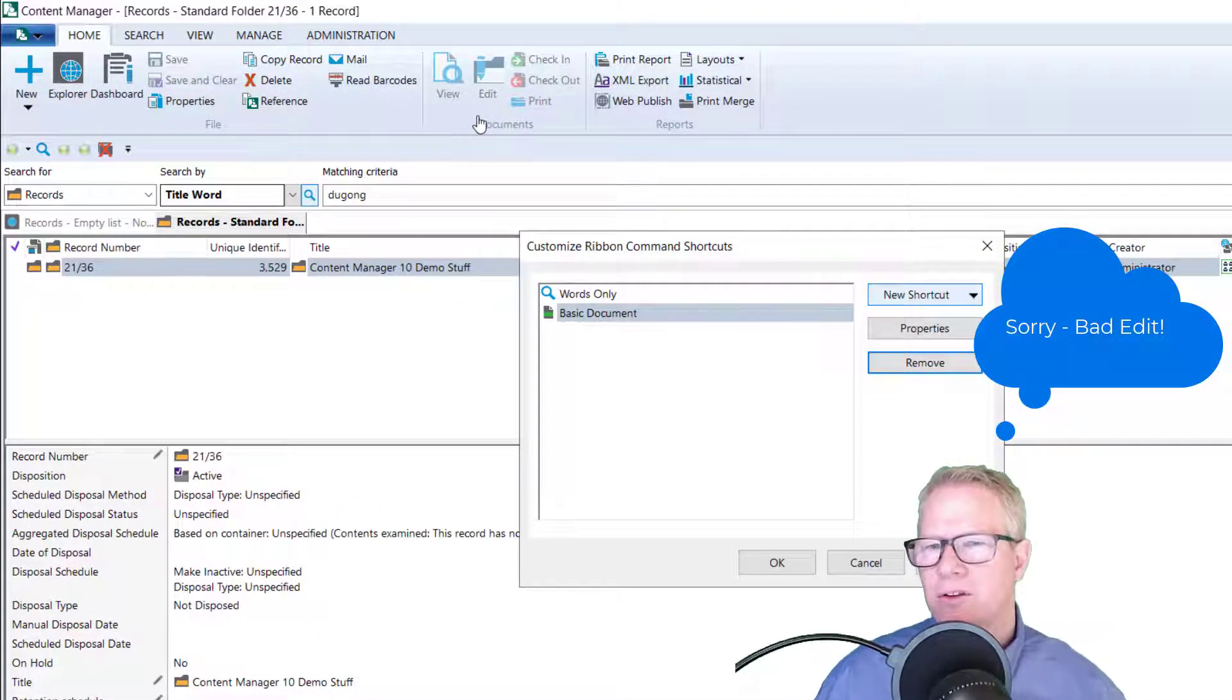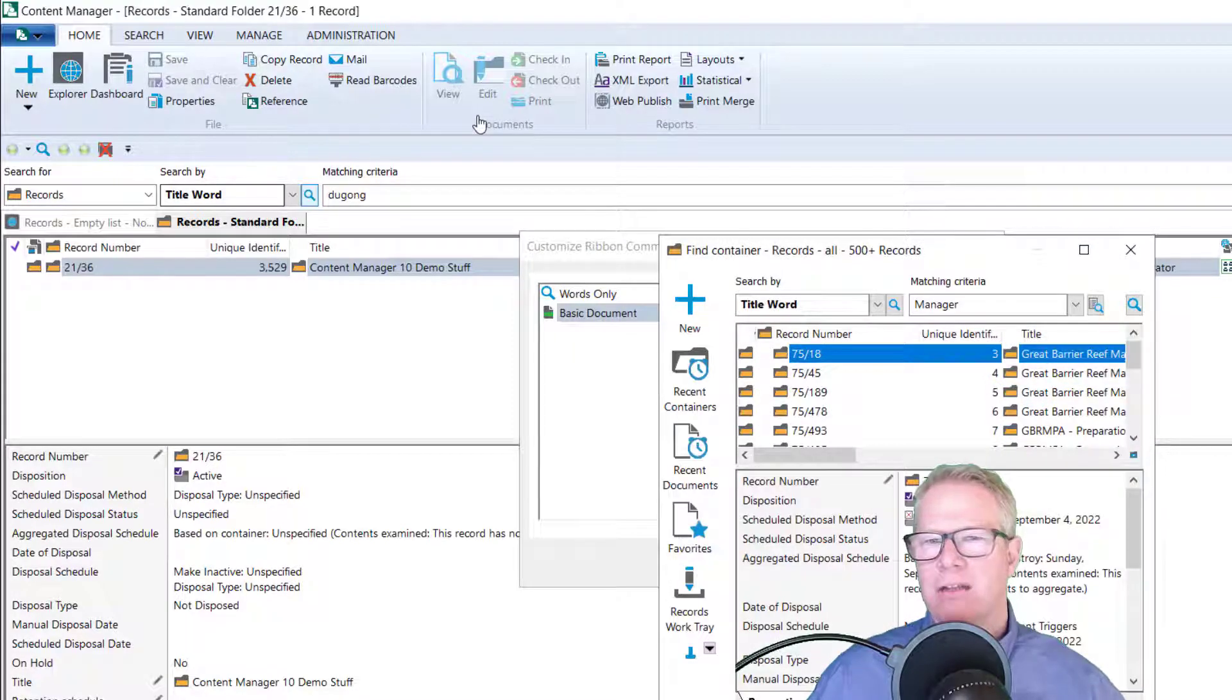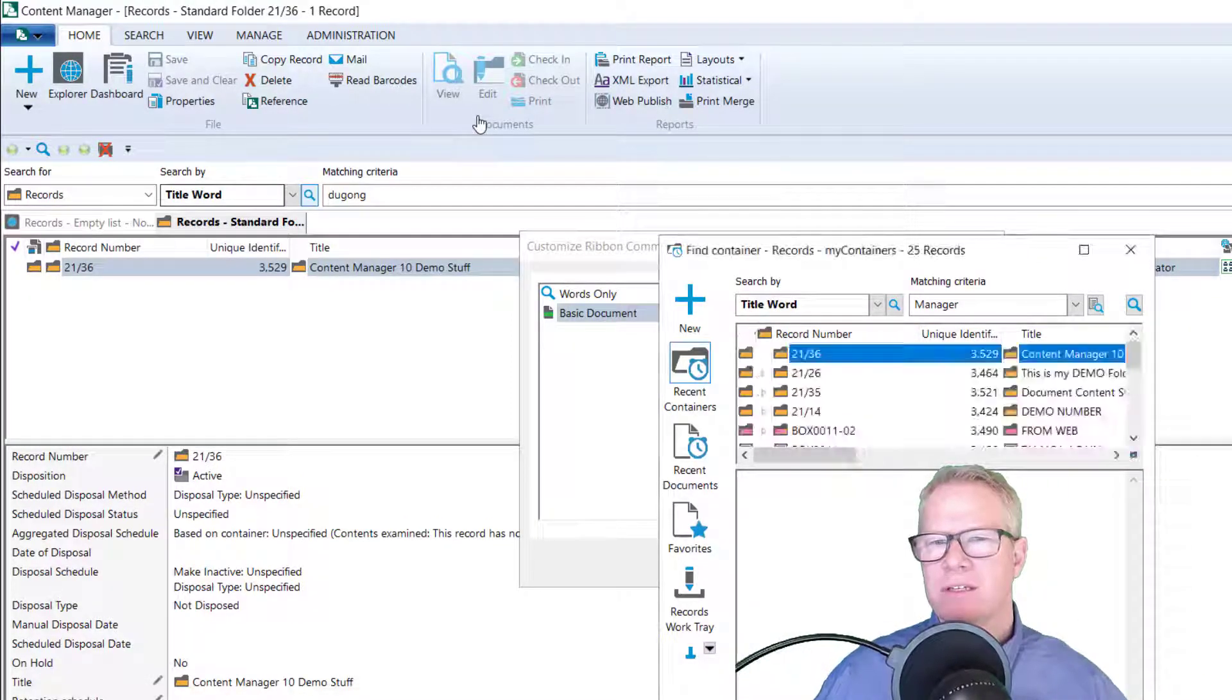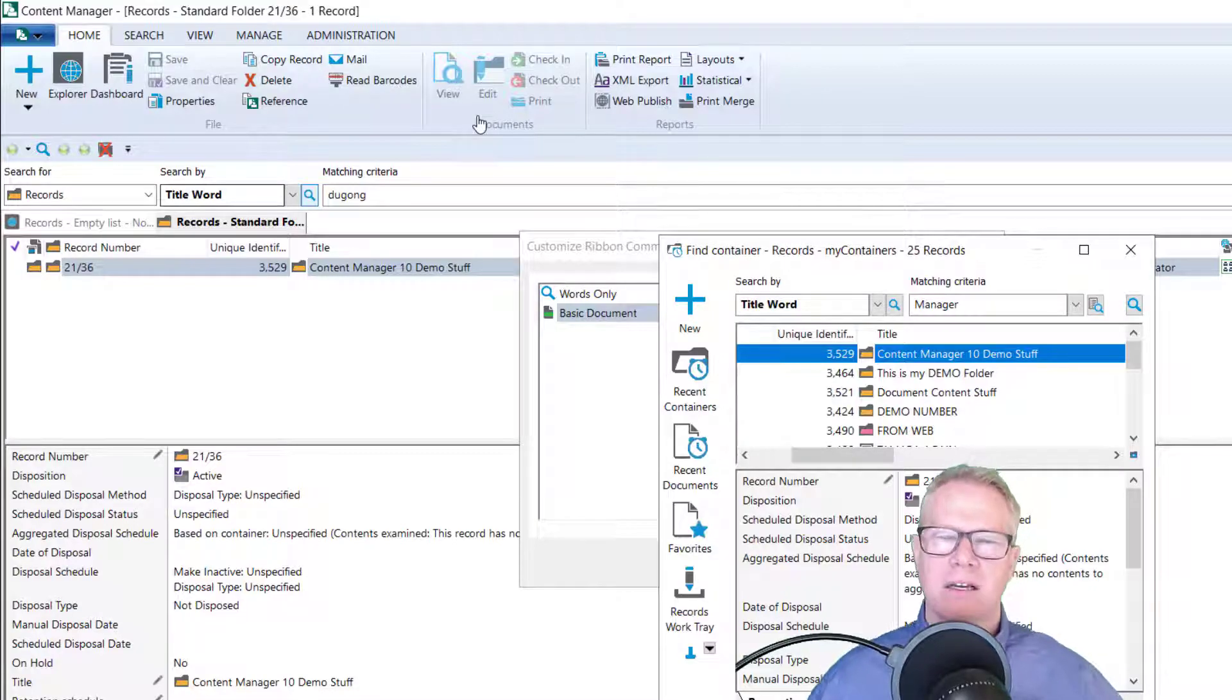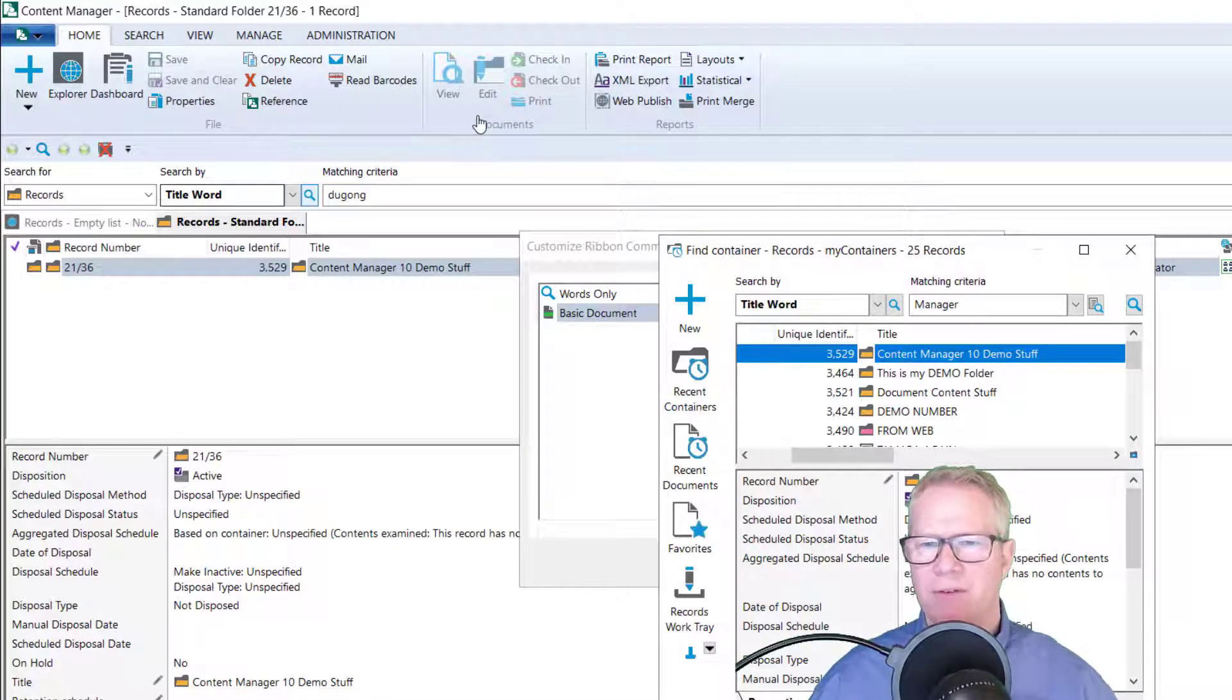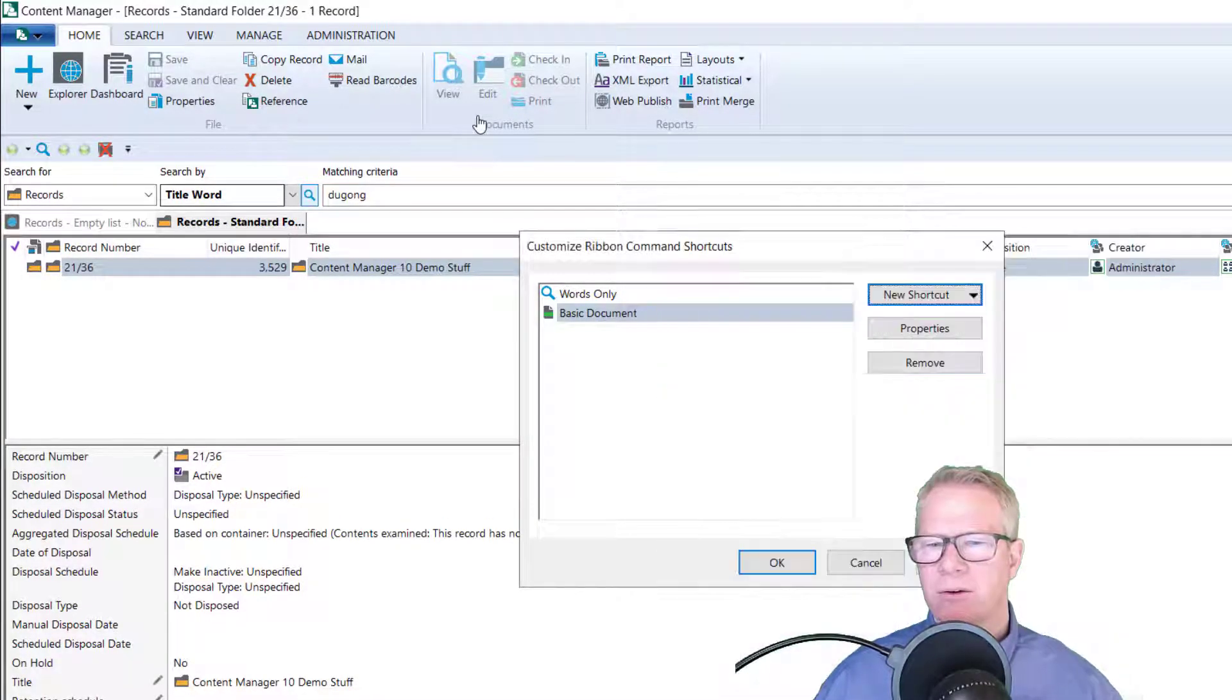So number one, I'm going to right click again, go to commands. So now that I'm at the new shortcut dialog, what I'm going to do is do a new record in container. It's going to come up with the wizard. So let me go with my recent containers. I just created this one today. And sure enough, there's my content manager 10 demo stuff. So this is the container I want to put it in. I'm going to click okay.